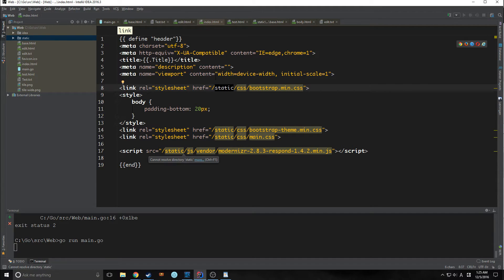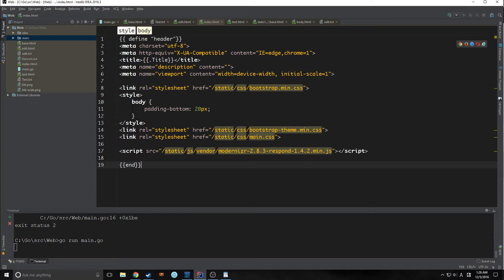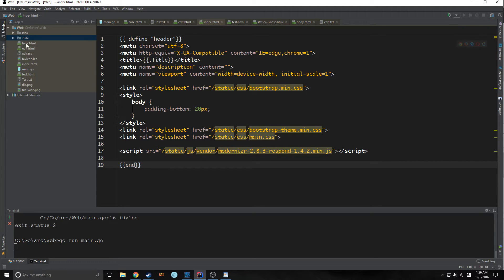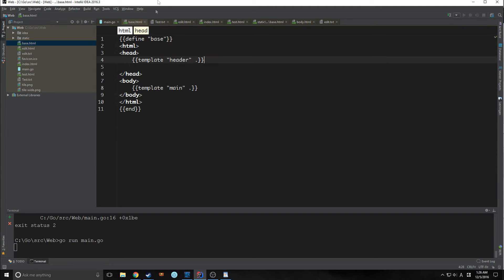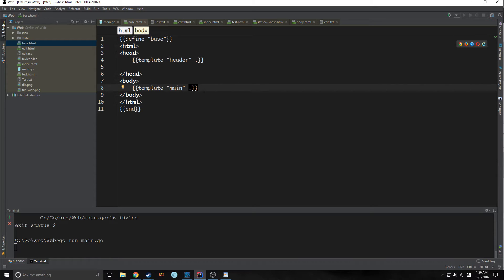Because everything is now in the statics folder, without it, it won't actually know where to go to get these items. So let's leave it as is. Now we need to implement this into our base.html. Now notice I'm actually putting a dot here. That's because this is a function, whereas the define here is not a function.